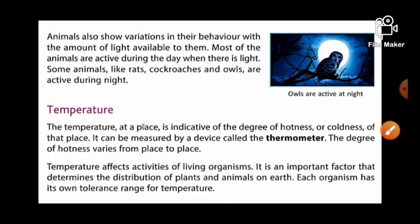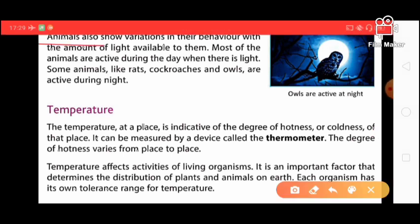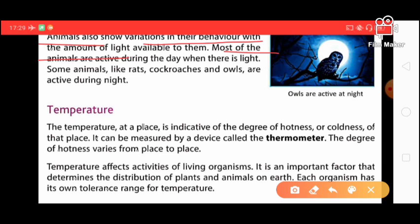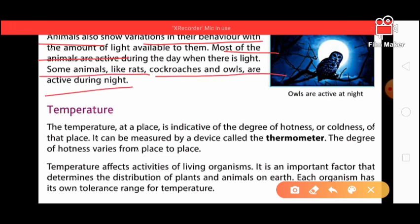Animals also show variation in their behavior with the amount of light available to them. Most animals are active during the day when there is light. However, some animals such as rats, cockroaches, and owls are active during the night.